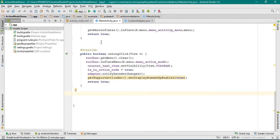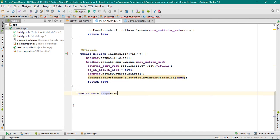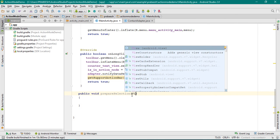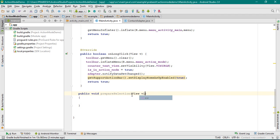For that, open MainActivity.java. Here I am going to define some methods. The first one is public void prepareSelection. For this method we need two arguments: the first one is a view object, and the second one is an integer with variable name position.